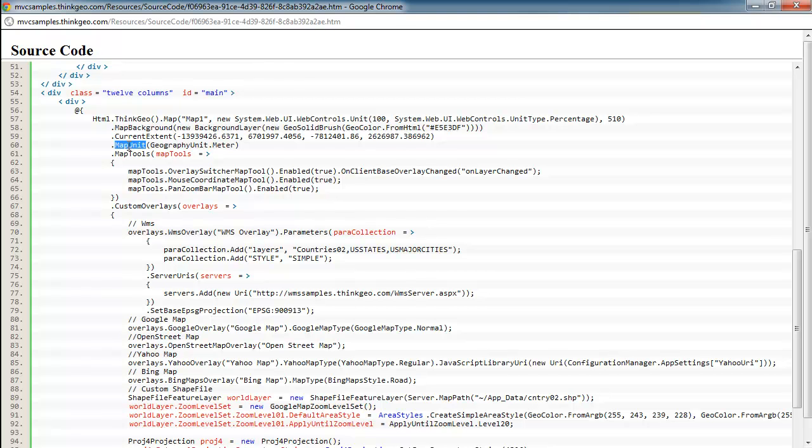That also brings us to map units since these background maps are primarily in Spherical Mercator. Map units are going to be meter instead of, say, decimal degrees that you would see with a longitude and latitude map.